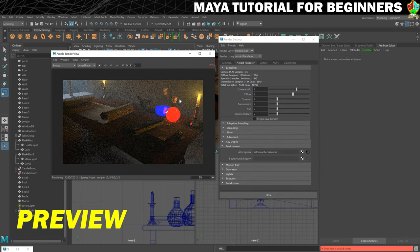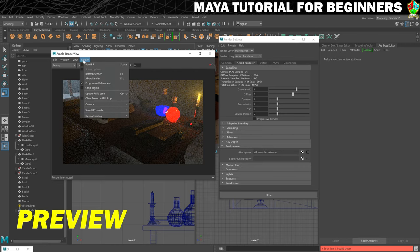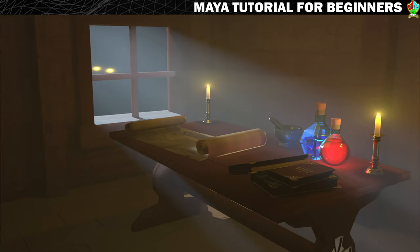As well as the textures you will also get access to the Maya project that I will be working on during this tutorial, which can be helpful to look at if you're stuck or unsure of anything. Okay, that's the introduction done. Now let's move on to part one of the tutorial which covers some really important settings in Maya.